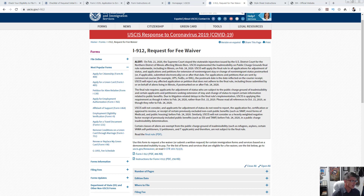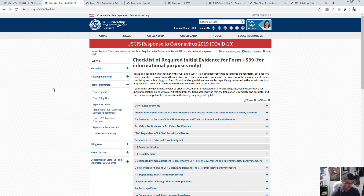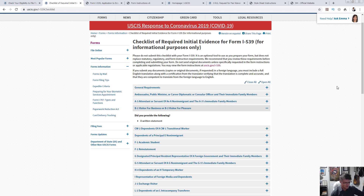Next question: do I still have to attach proof of finances — like an affidavit of support or a return ticket — to show I can sustain my stay during the extension? There is a specific checklist page for this. What you need depends on your visa category. For example, if you have a B1/B2 visa — the traveler visa for business or pleasure — and you're filing the I-539 extension of stay, here's what you need: a written statement.